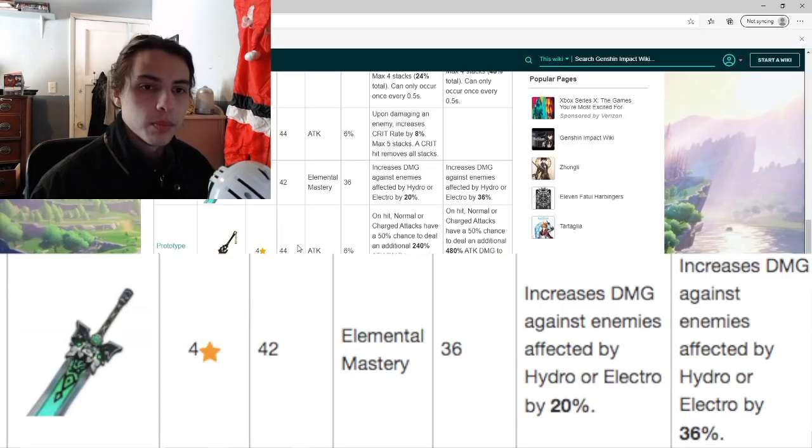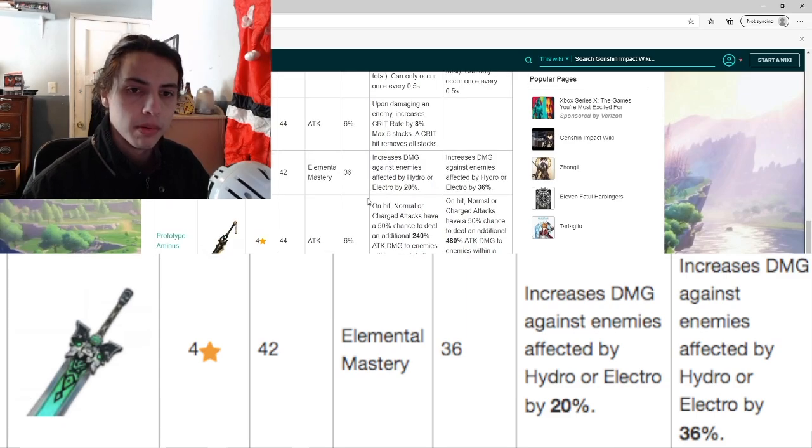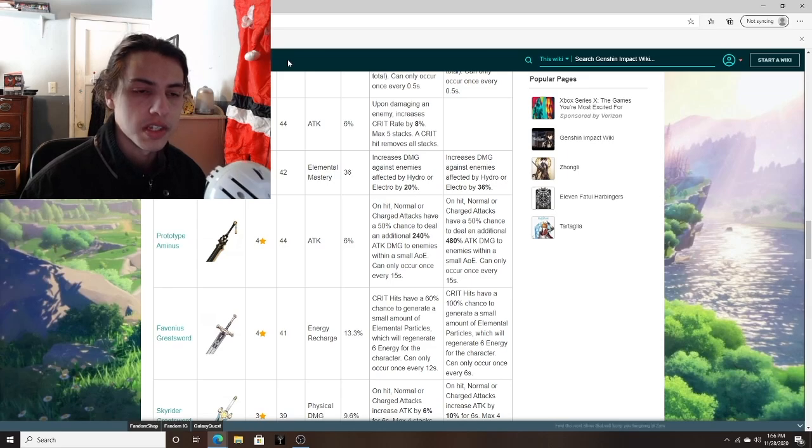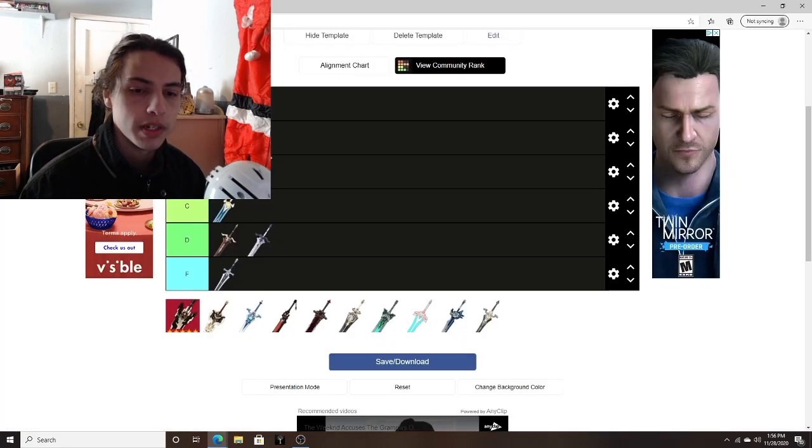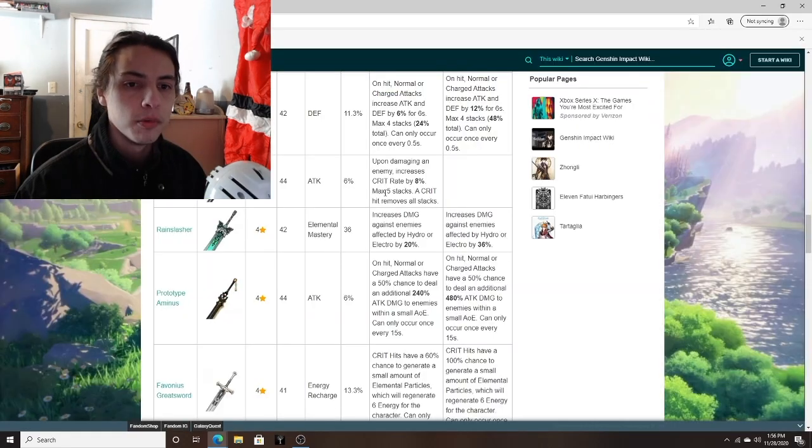And next up, we have the Rain Slasher. Just like the Blood Tainted, having to proc an effect like this is always going to be tedious. I think that out of every summonable four star weapon, I would be the most disappointed if I pulled this one. So it is going to be a low C.